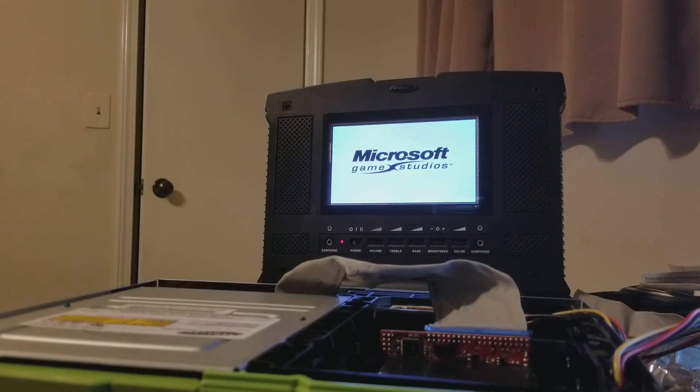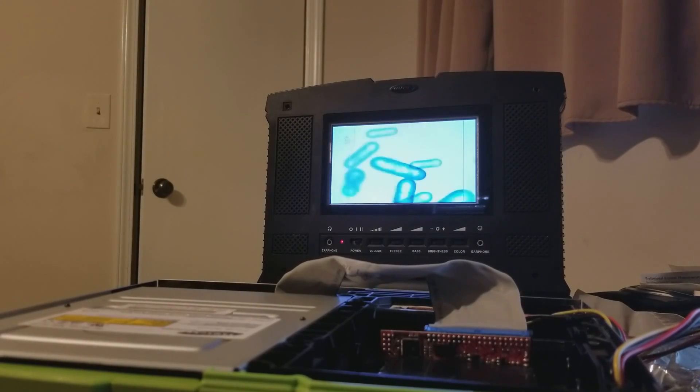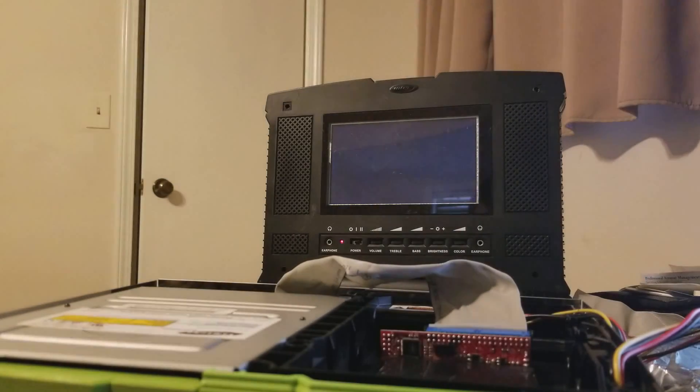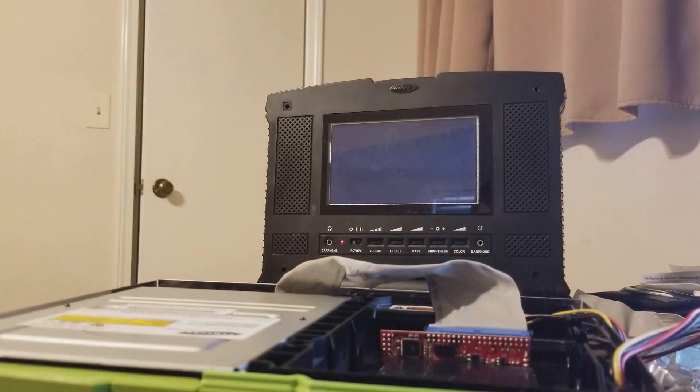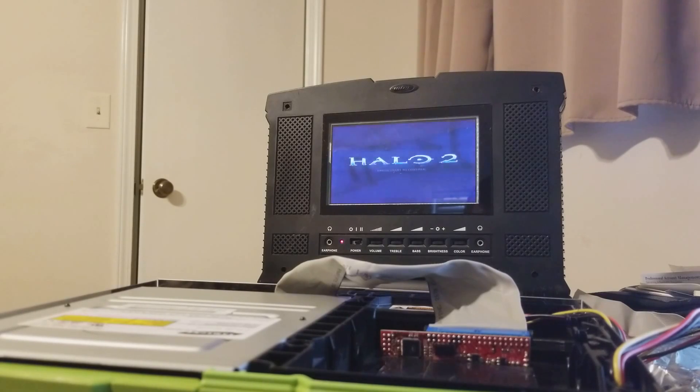Even right there you could see just a little bit of a difference. So it wasn't huge, but there is a difference.